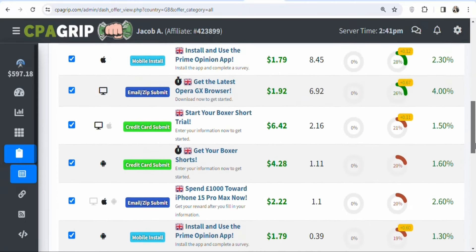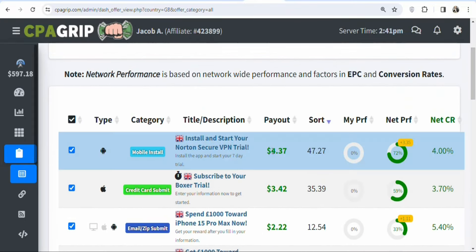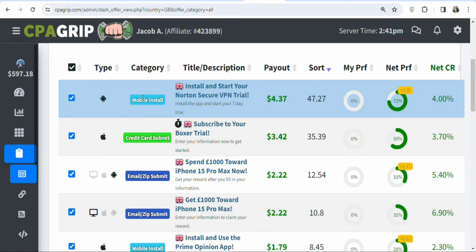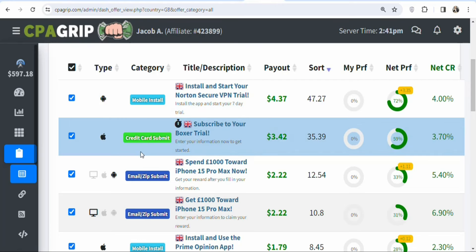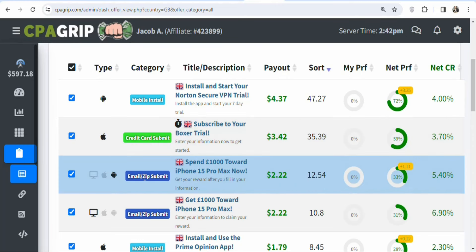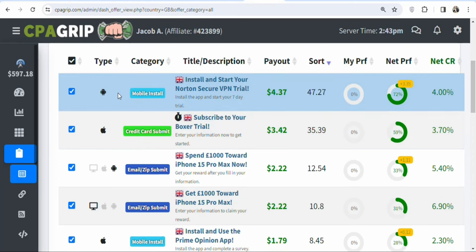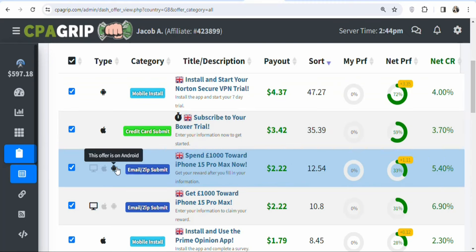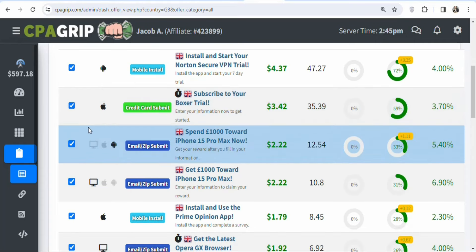You have to consider certain factors before promoting an offer. First, consider the payout — how much you earn per lead. Second, consider the entry requirement: some offers require visitors to install a mobile app, others require credit card details, and others just require an email and zip code. You also need to consider the operating system — some offers require Android, some require Apple iOS, and some are allowed on desktop.